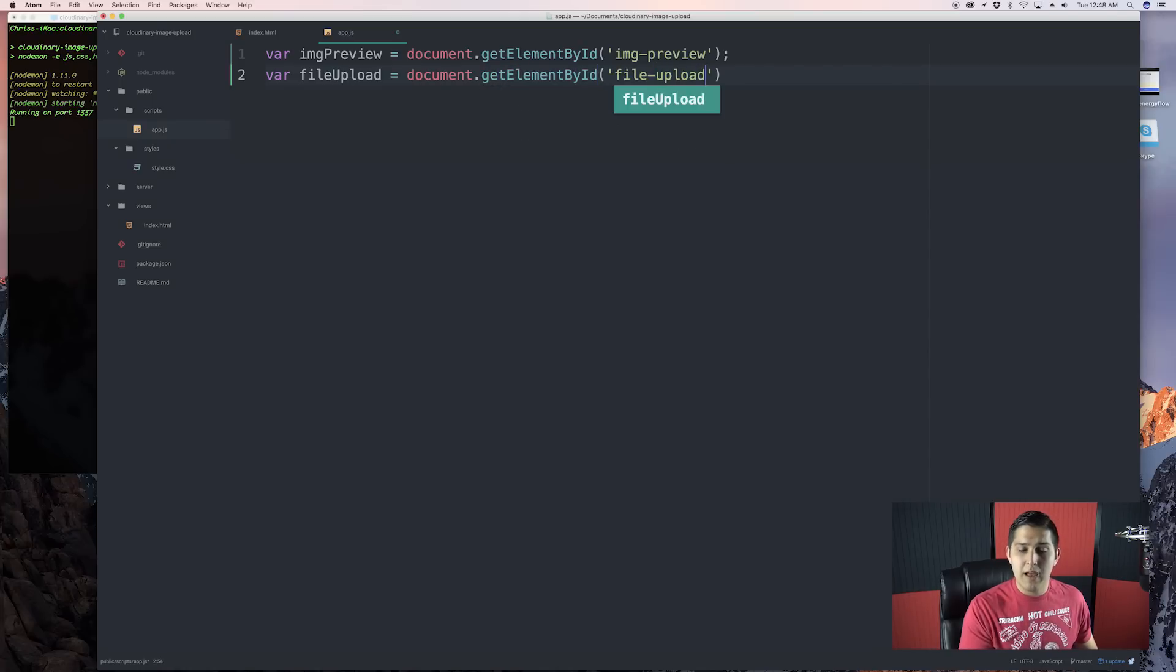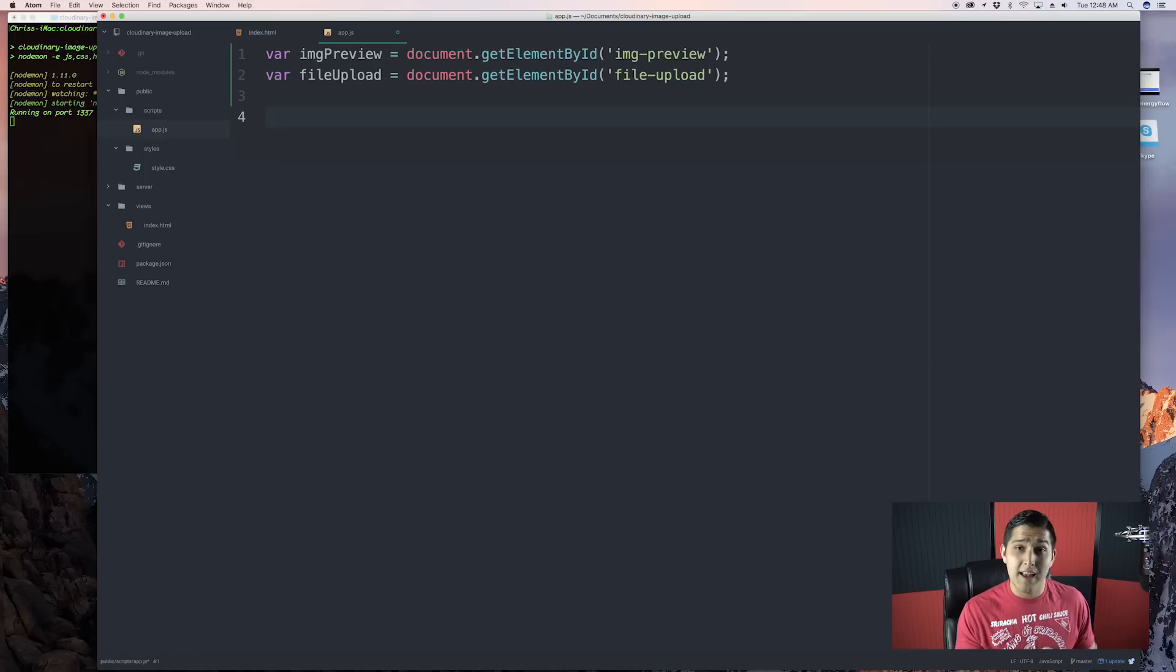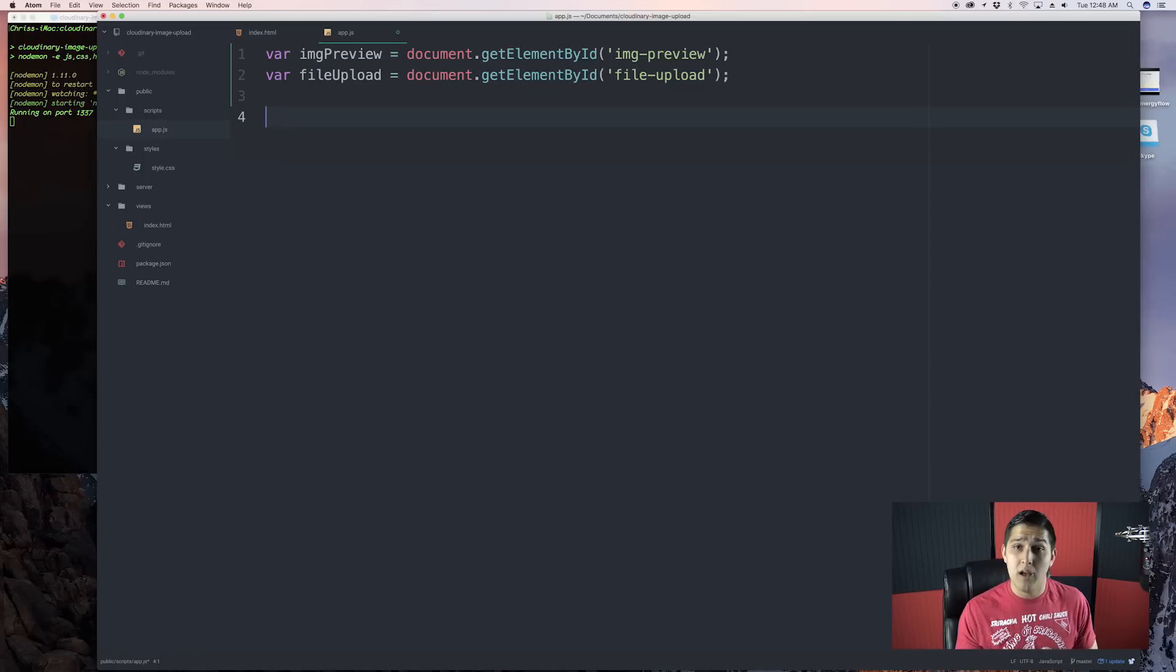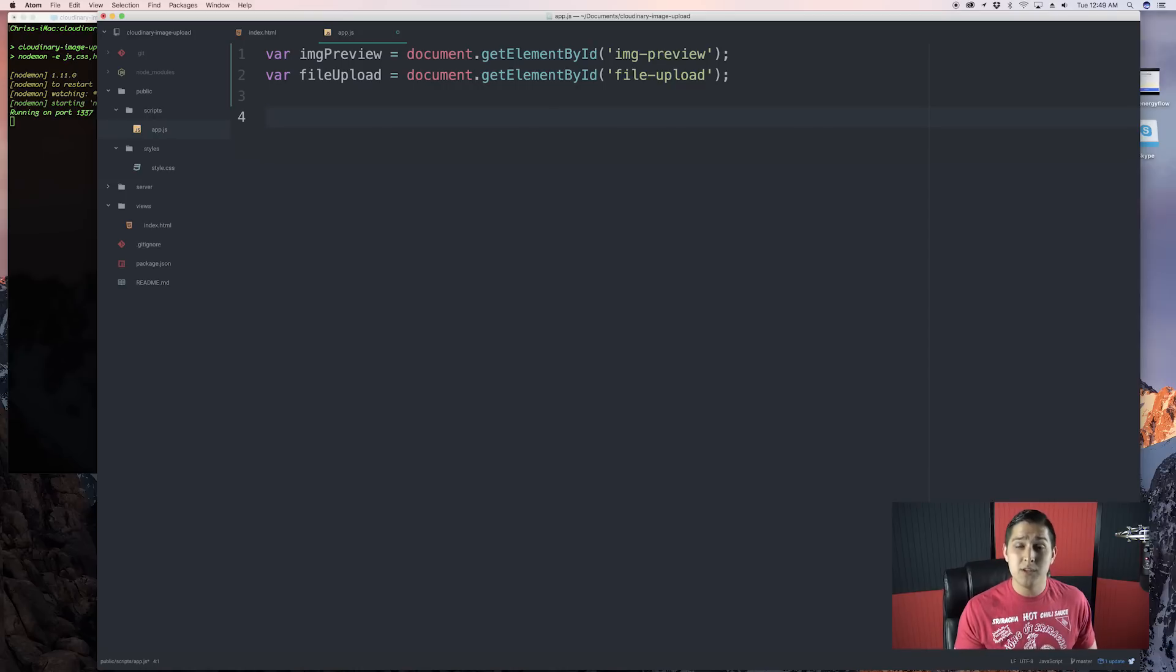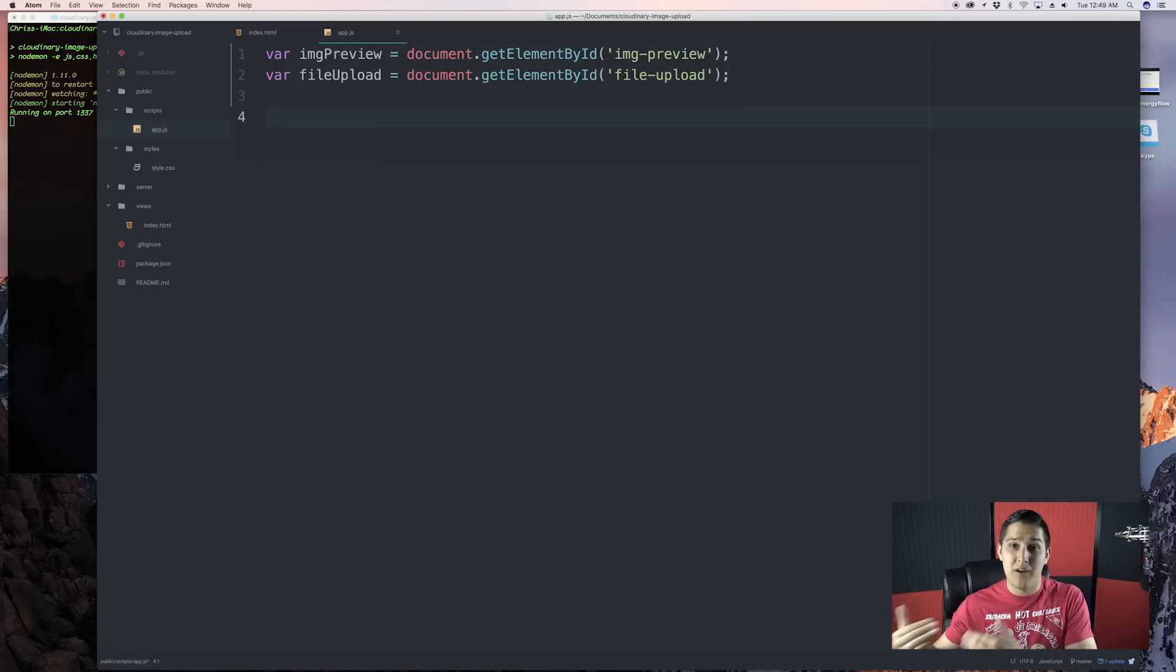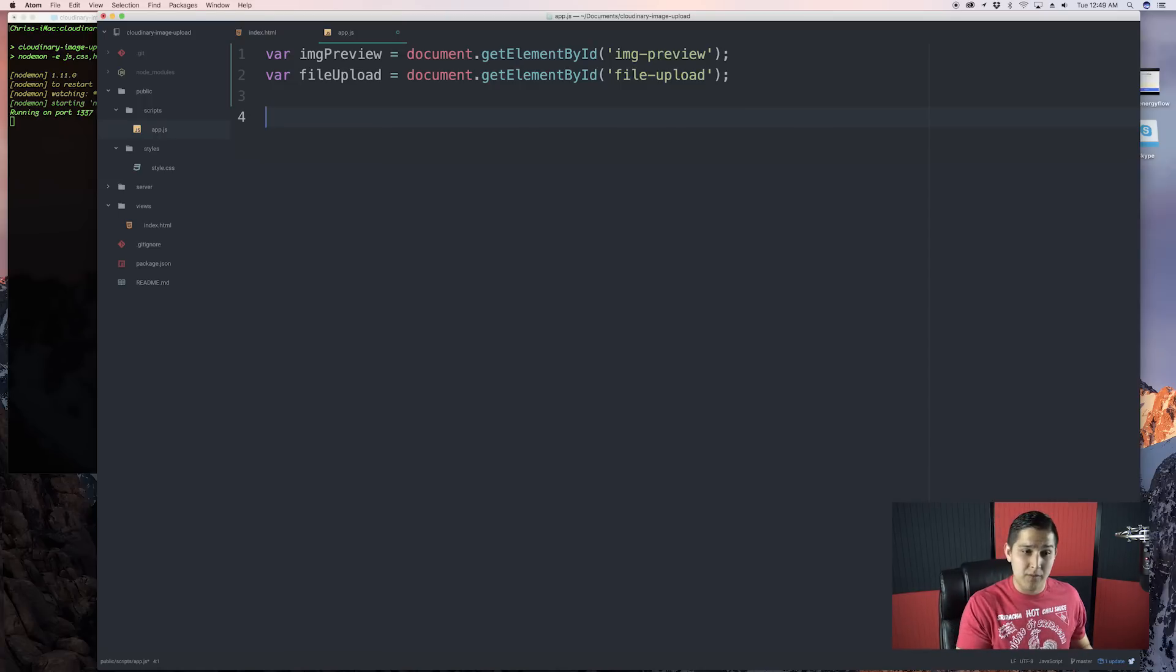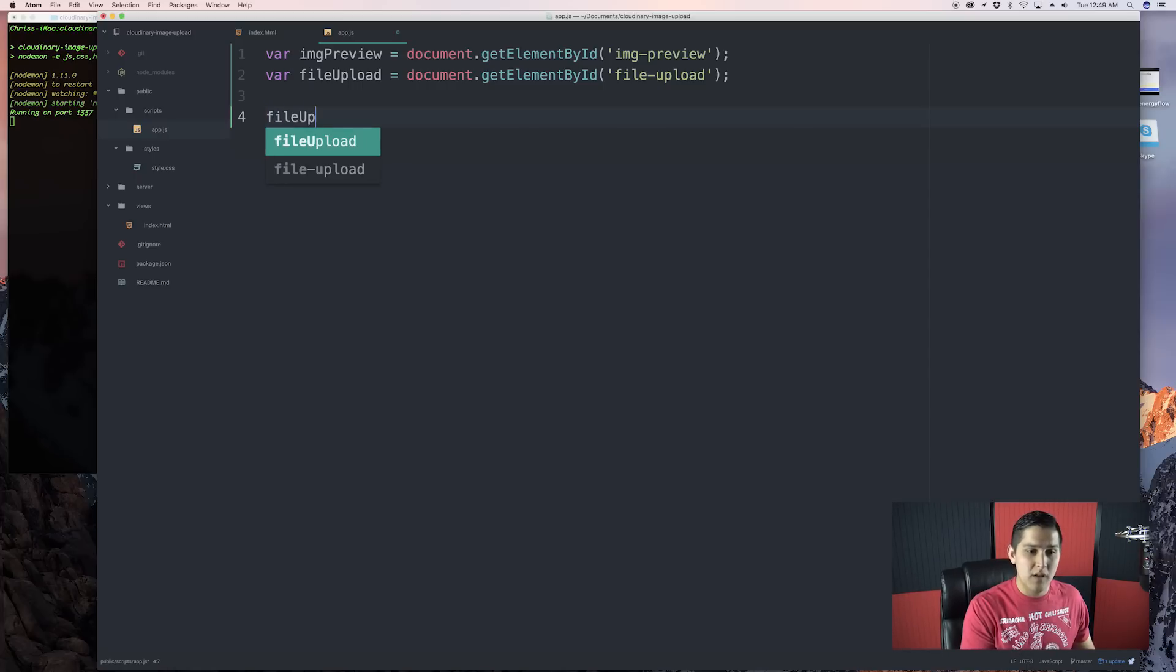So, now we have our two basic variables. What we want to do now is add an event listener to our file upload. Now, the event we're going to be wanting to listen to is the change event. Now, if somebody picks a file or changes it from a file that's already selected, it will fire off this event. Now, let's go ahead and test that.